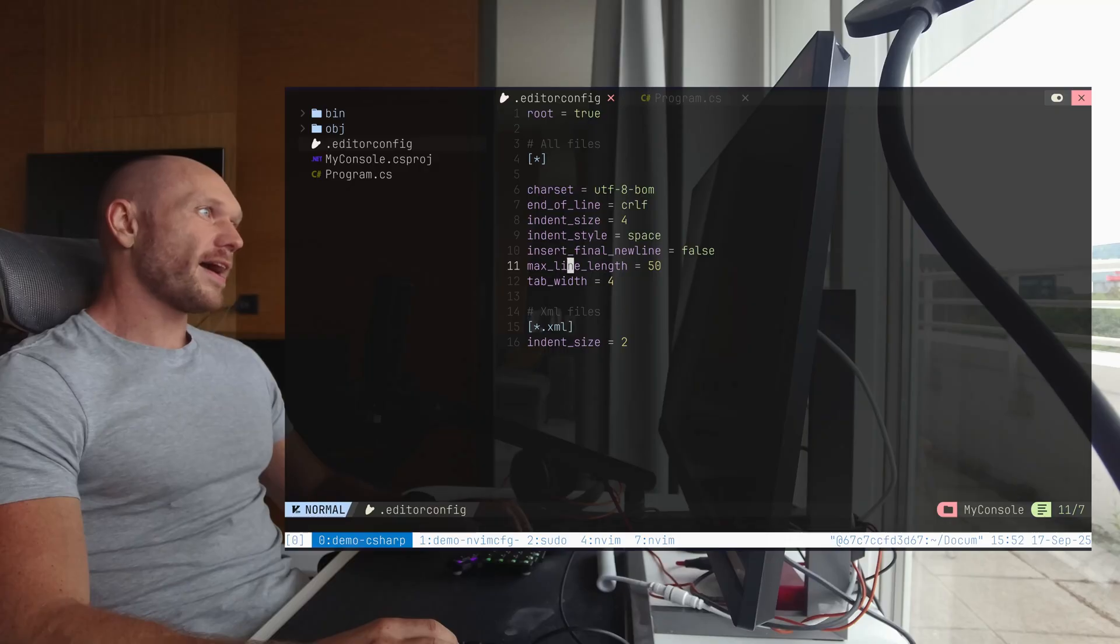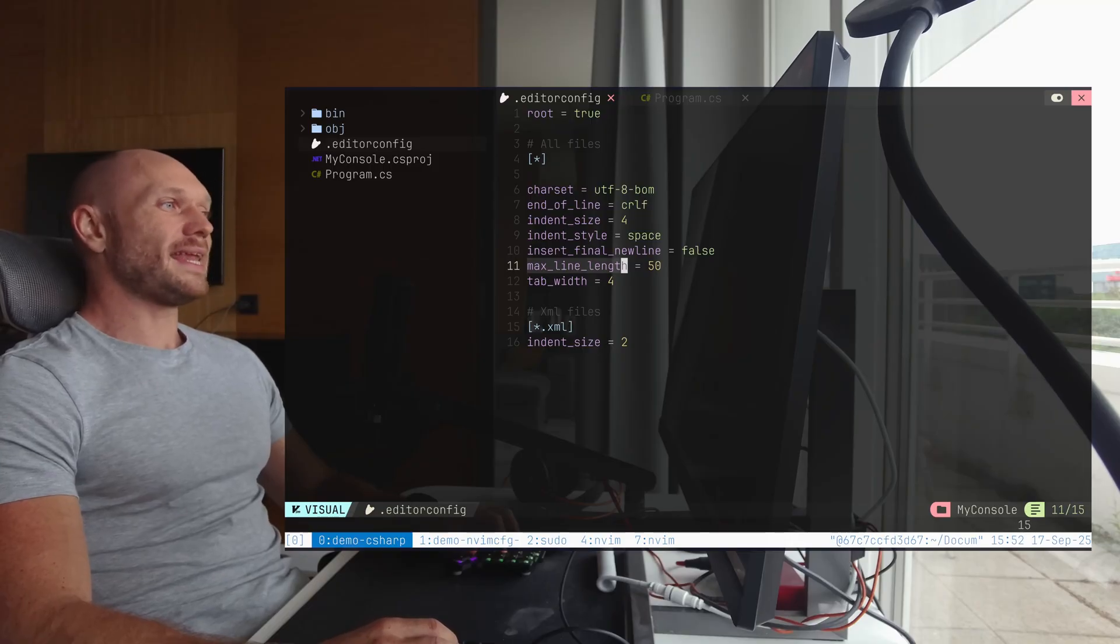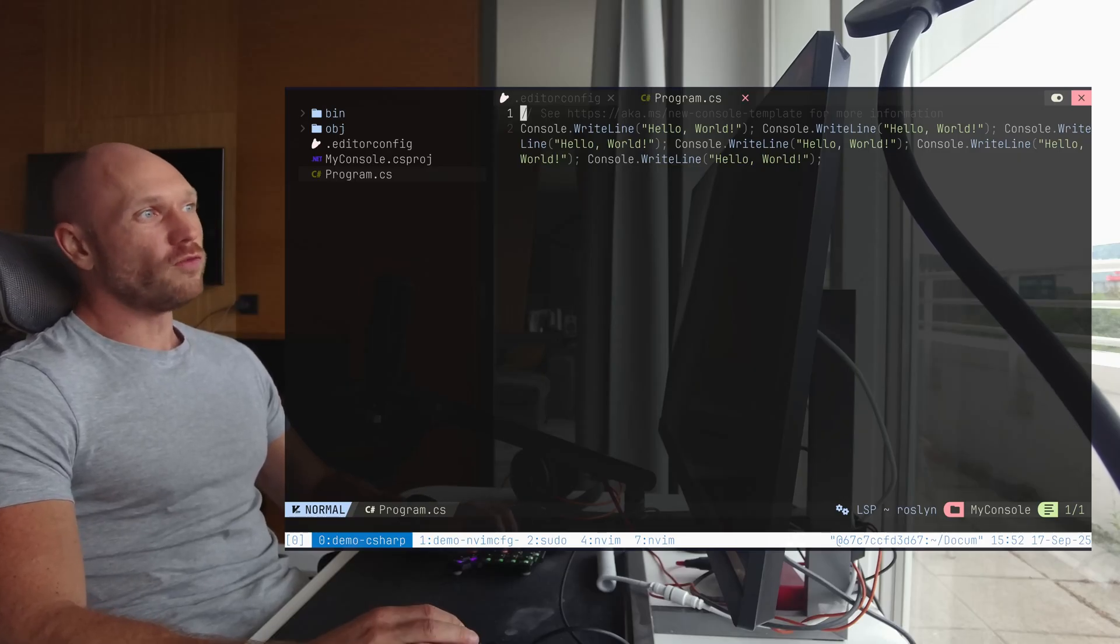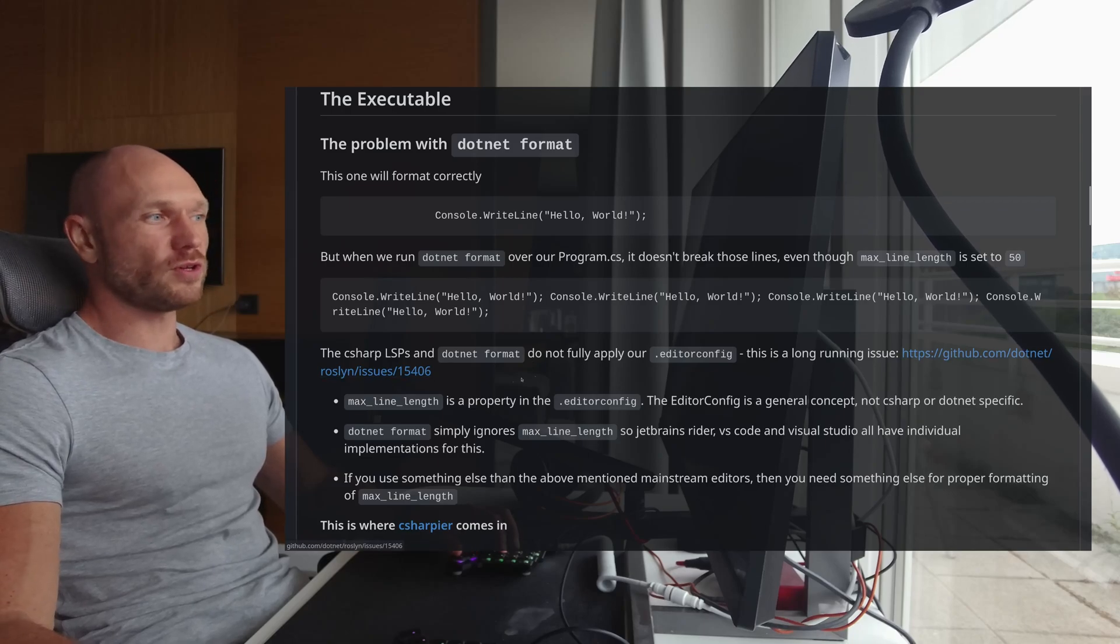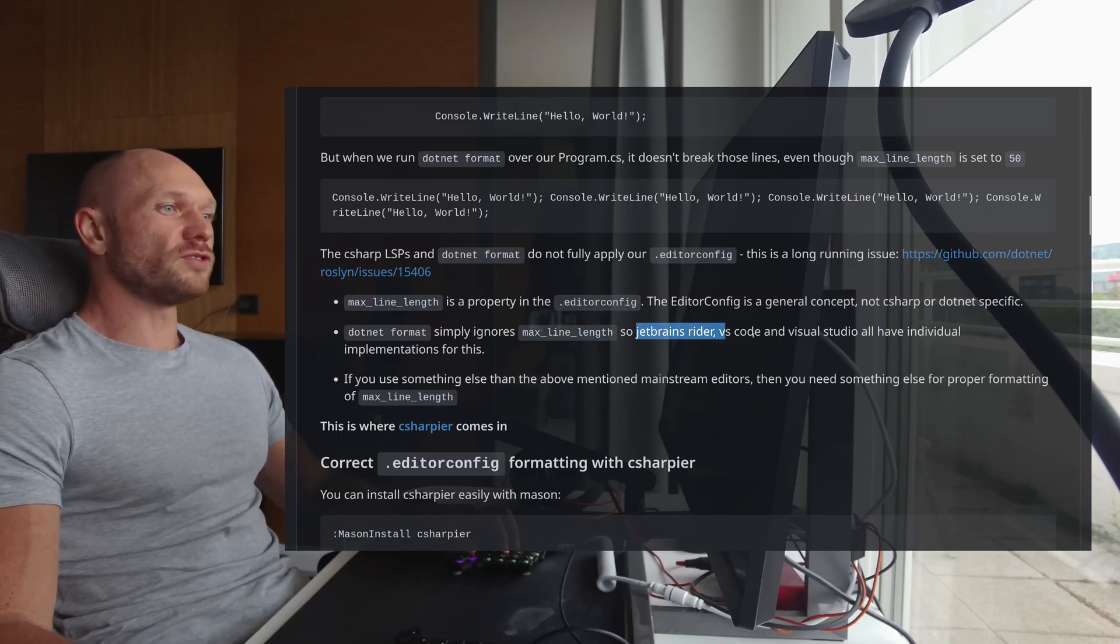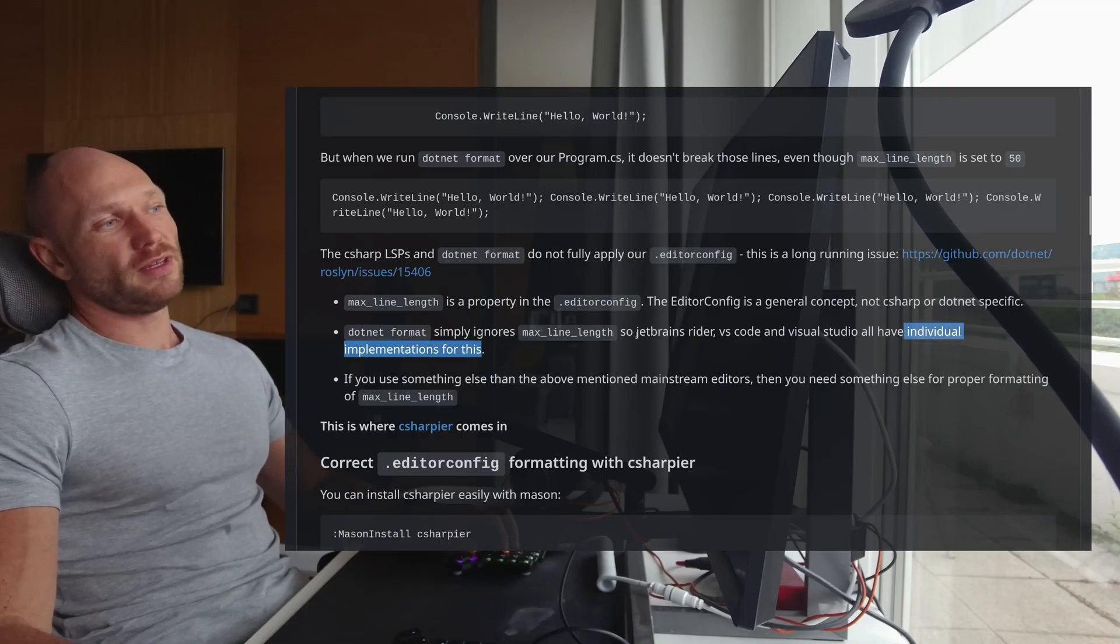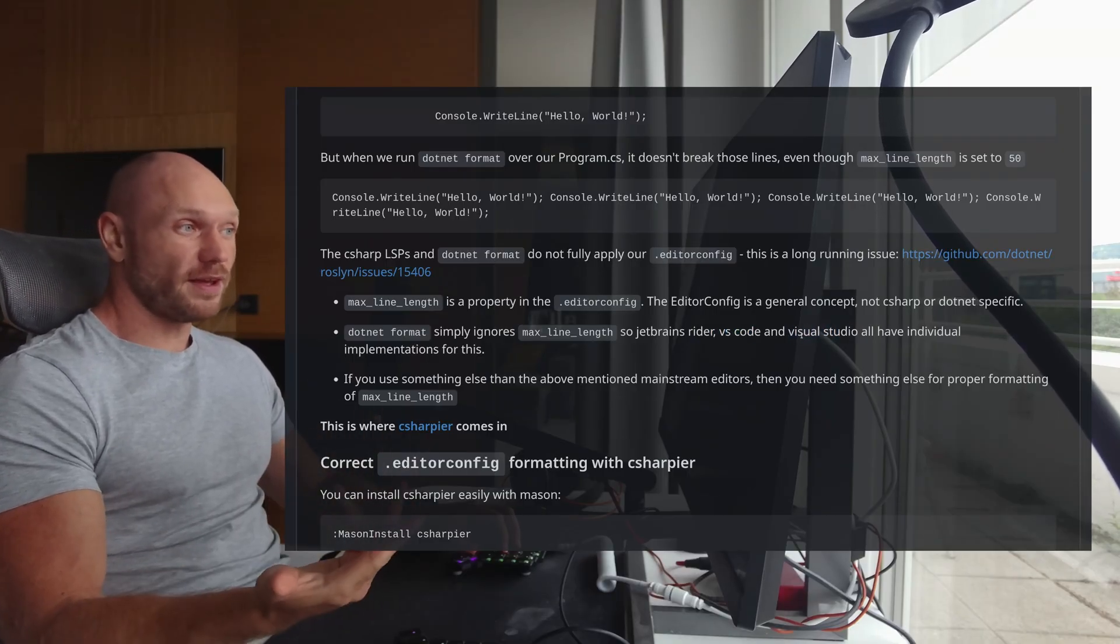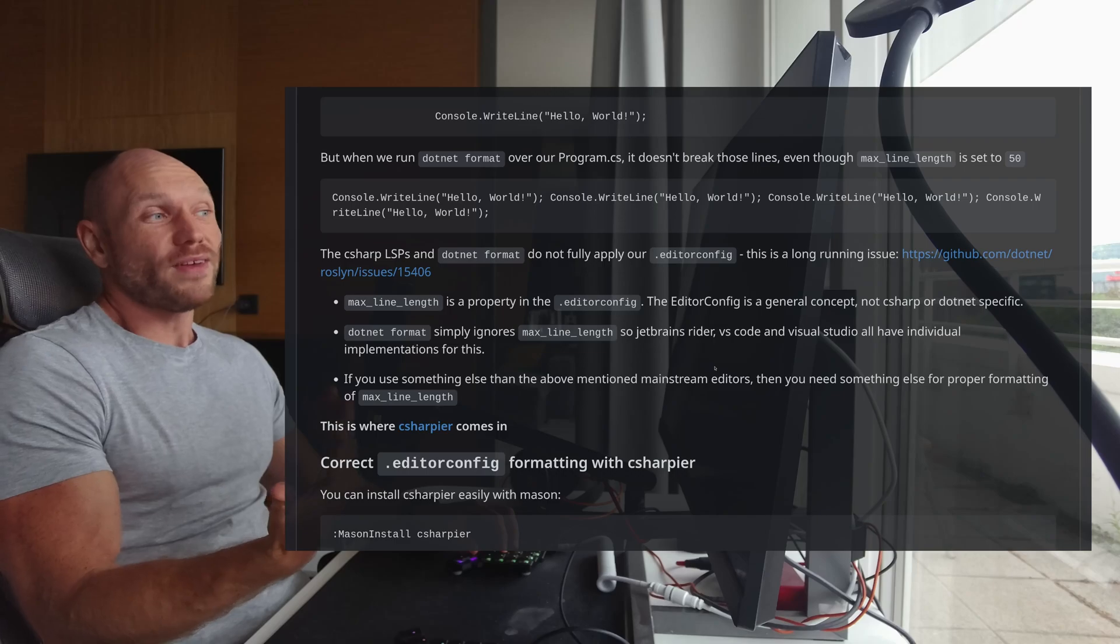In fact, this property right here, max line length of the editor config is ignored by dotnet format and any LSP. It's just ignored. So I have this right here, this is actually a long running issue. And interesting is the second point here, dotnet format simply ignores max line length. So JetBrains Rider, VS Code, Visual Studio all have their individual implementations for this. So when you have three people in your team constantly you're going to have potential merge conflicts just because of formatting.